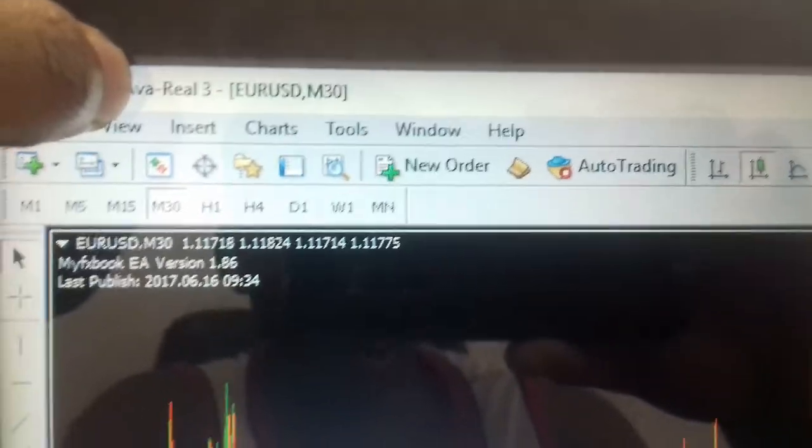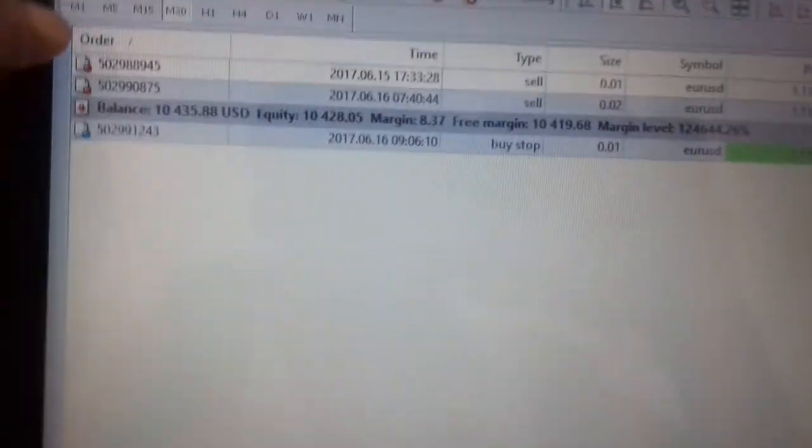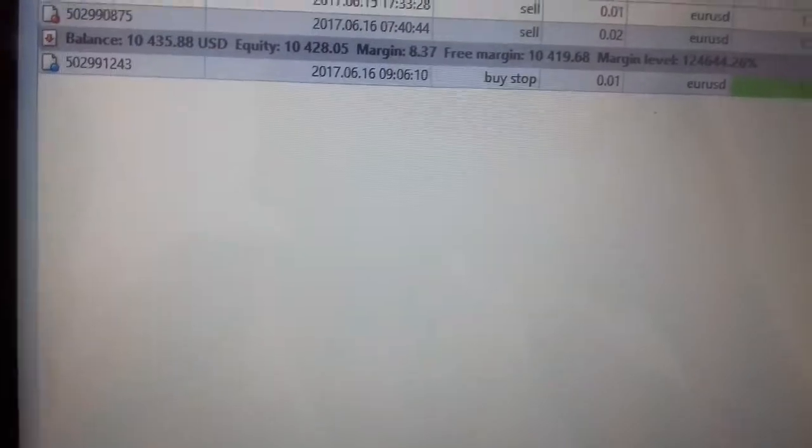Real account, by the way. I know you guys probably think I never show you a demo account over here. Okay, so yeah, let's just have a look at how the actual EA works.